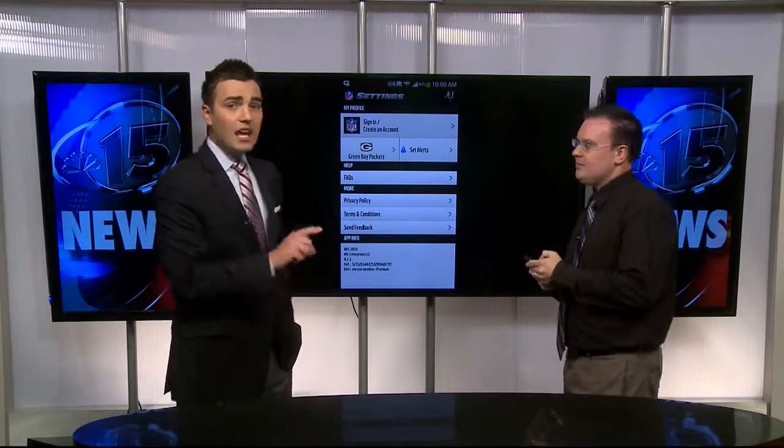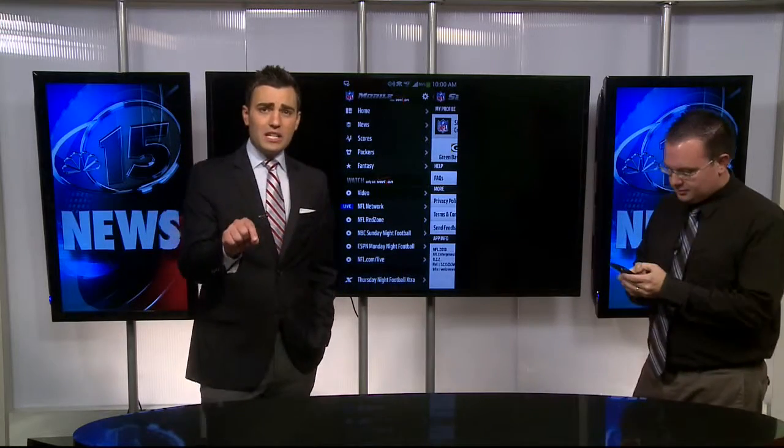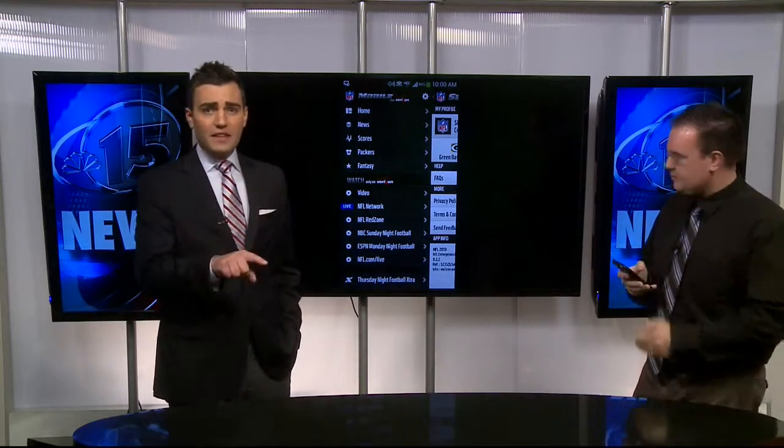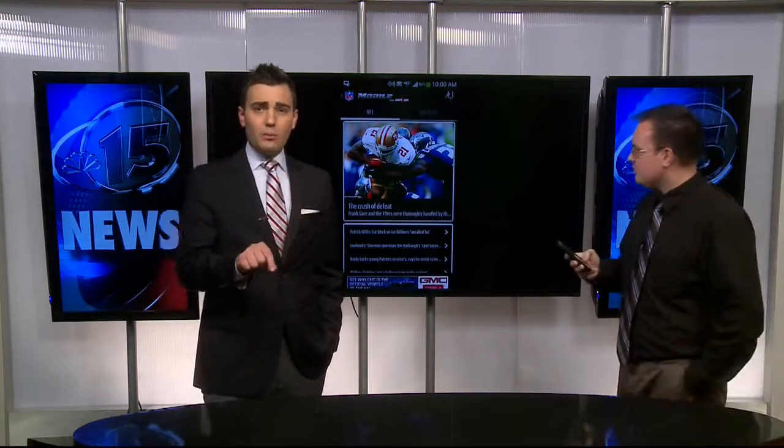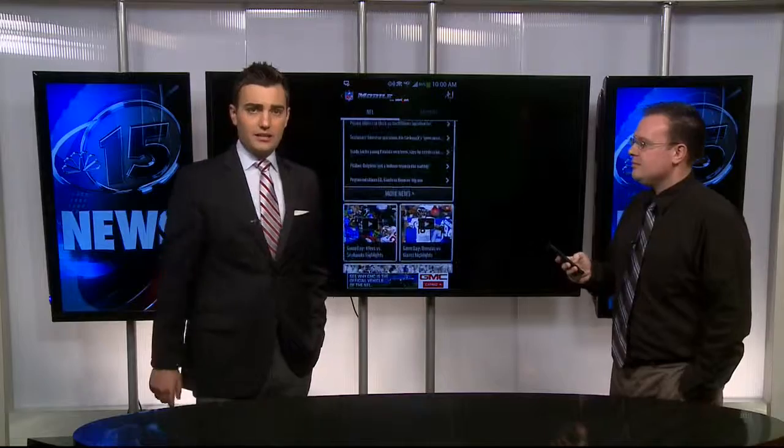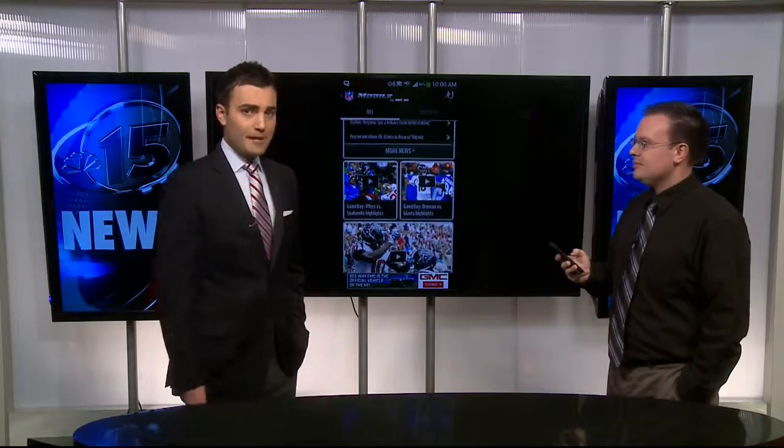Thank you so much for coming in. We also have all the information on this app on our homepage under news links. We'll be right back.